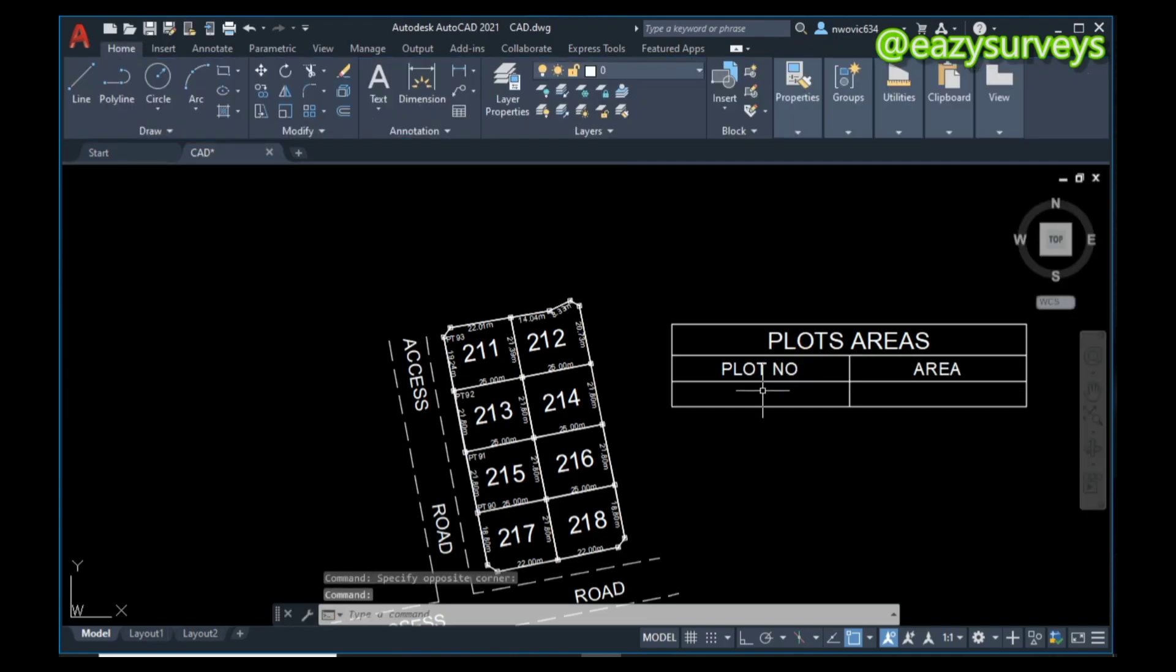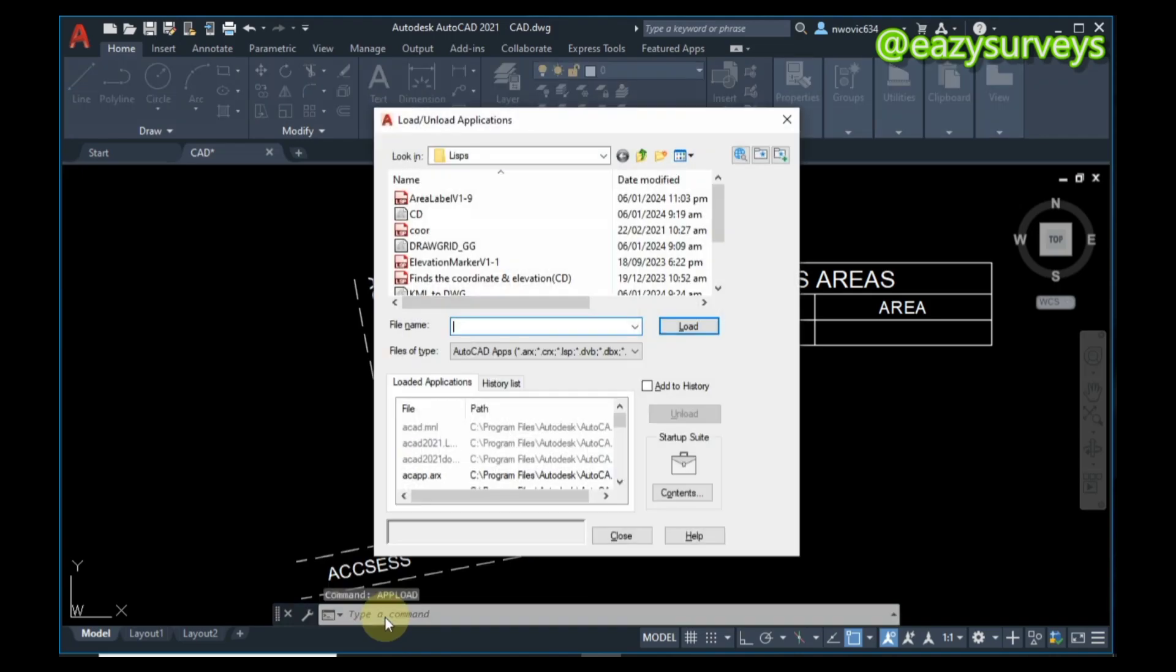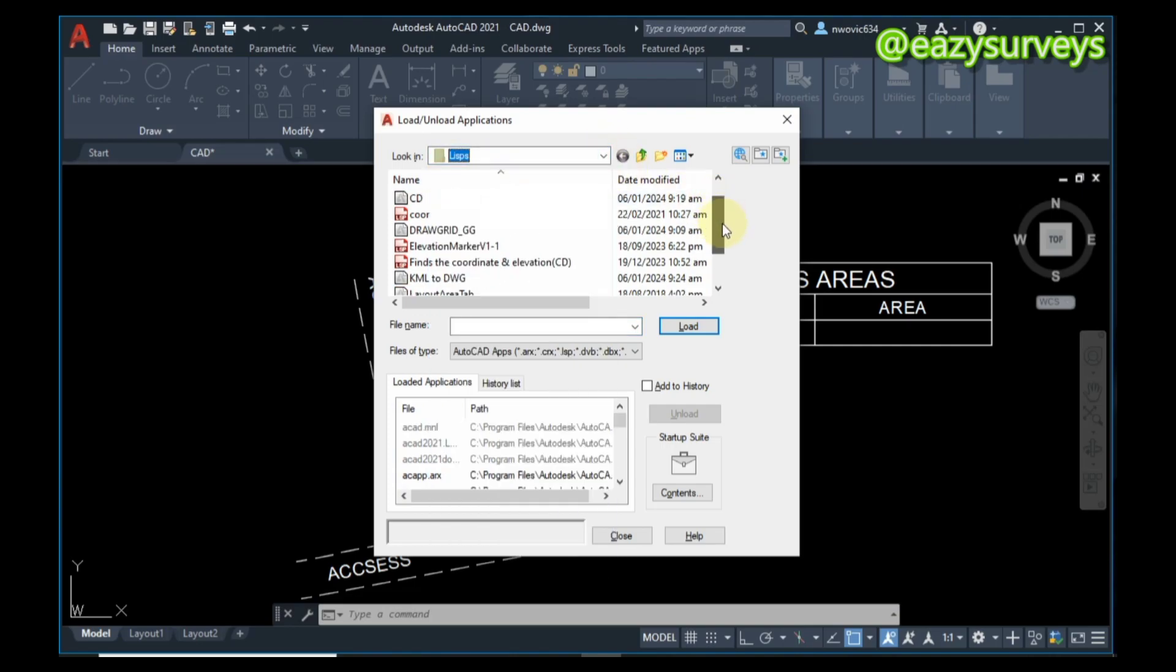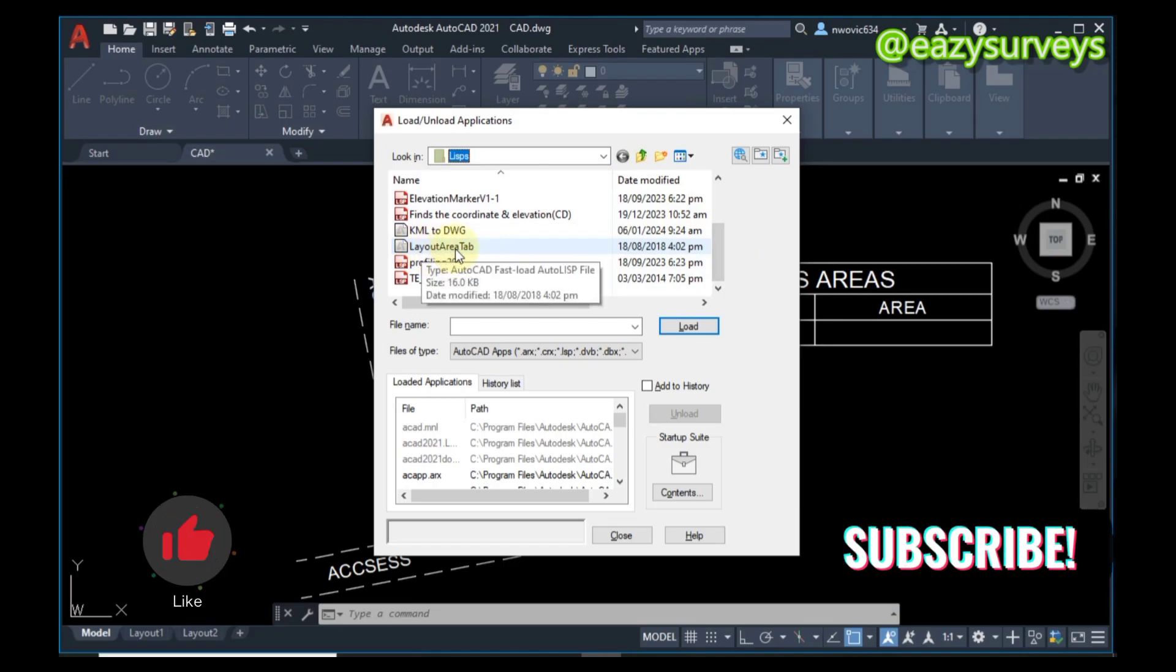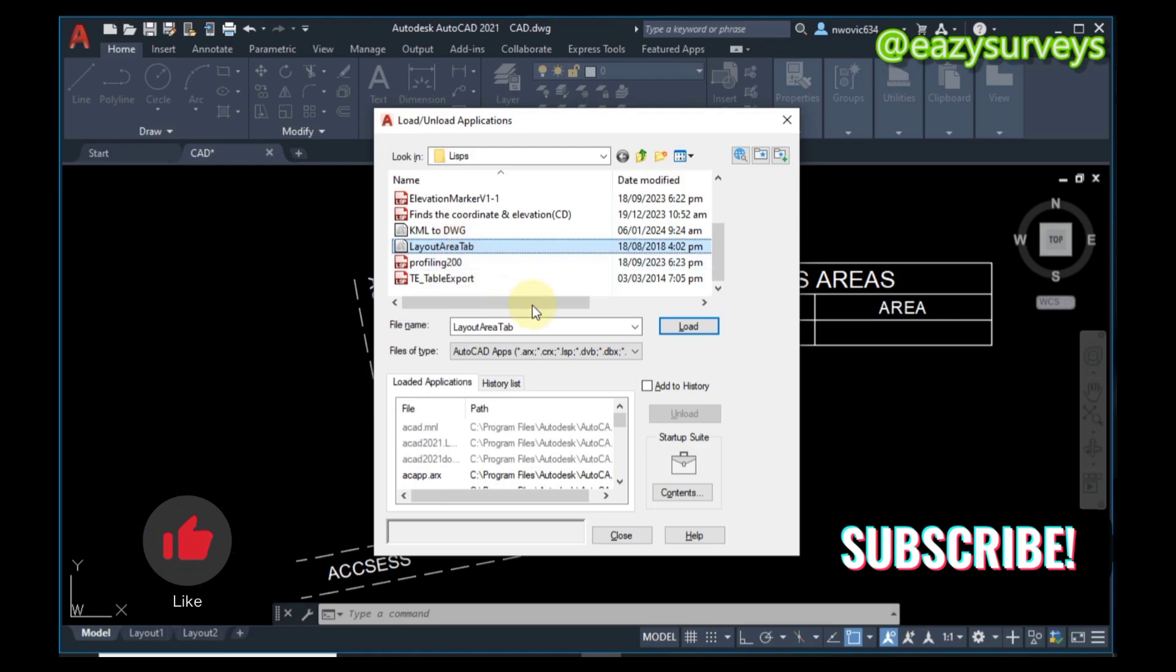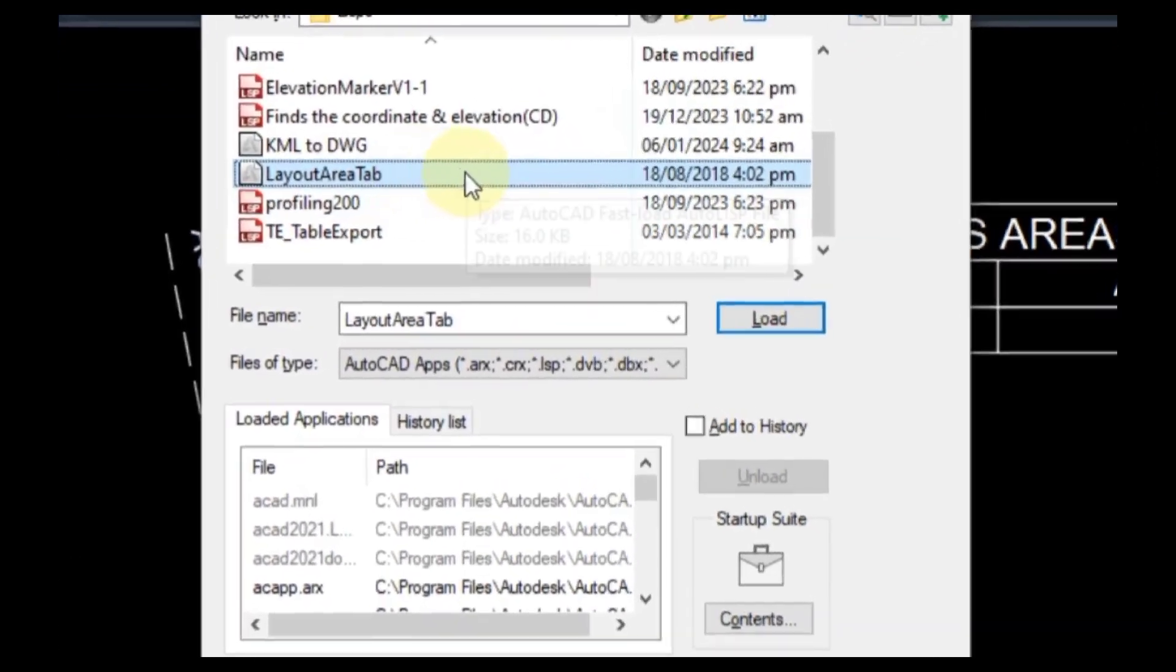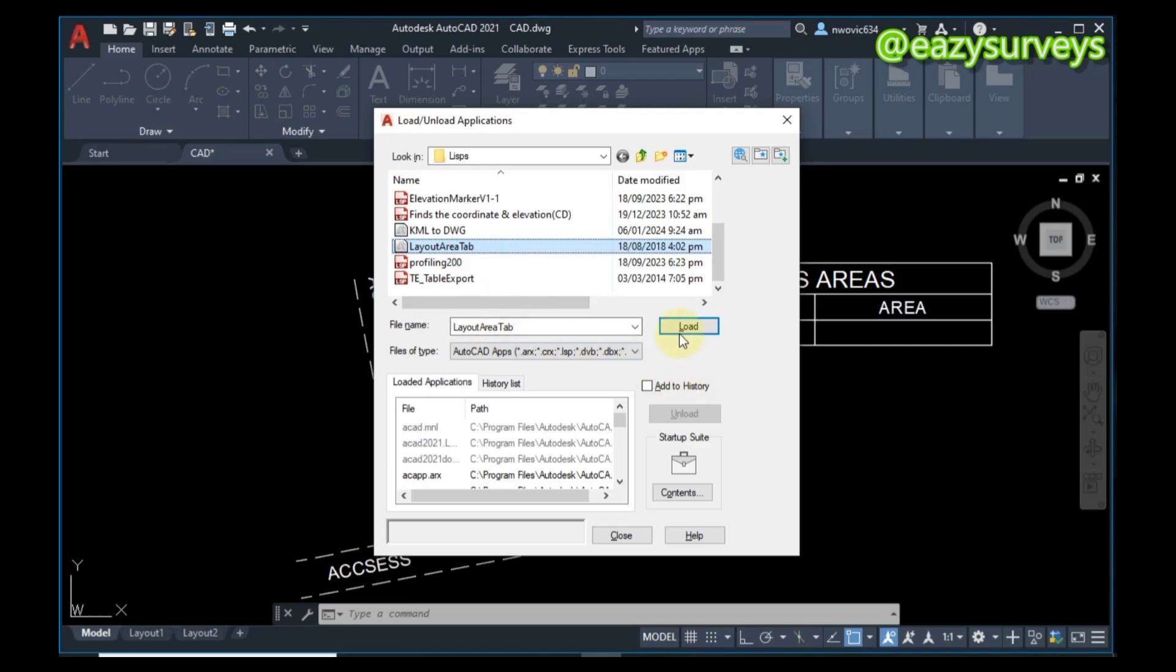After you are done with that, the next thing is to come to your command line and type 'appload', click Enter. We are going to be using the LISP file in the course of this video. You're expected to navigate to where the LISP file is on your system. We are going to be using this LISP file here - Layout Area Tab. Please check under the video description to see the download link to this AutoLISP file. When you click on it, it's going to appear here, then you click on Load.